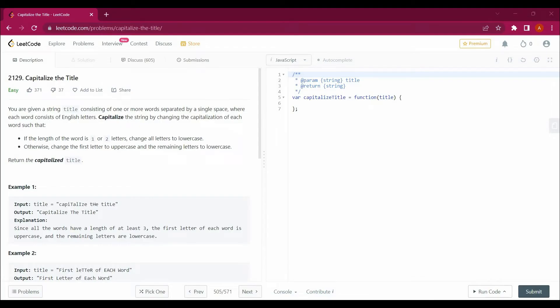Hello guys, welcome back to my channel. Today we will be solving a new LeetCode question: Capitalize the Title. We will be solving this question with the help of Python.